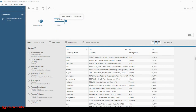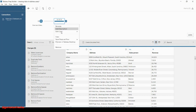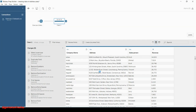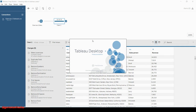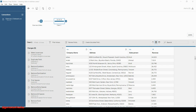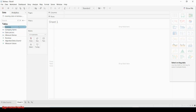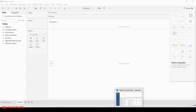Let us see how to validate our data with Tableau Prep Builder. Simply right-click on the clean step and you will be provided with an option called 'Preview in Tableau Desktop'. Click on it and Tableau Desktop will be opened with the data and fields which you have in Tableau Prep Builder.